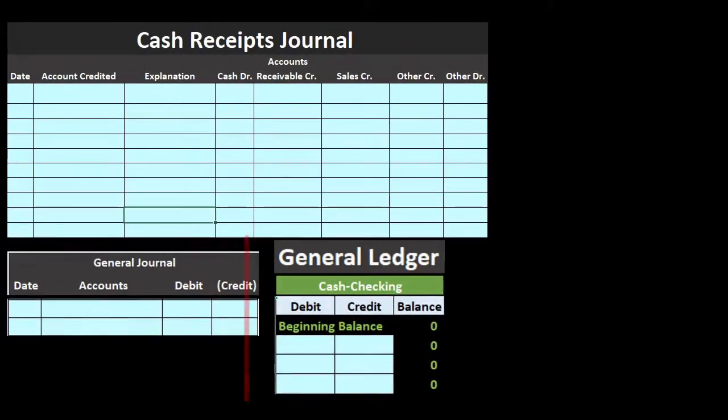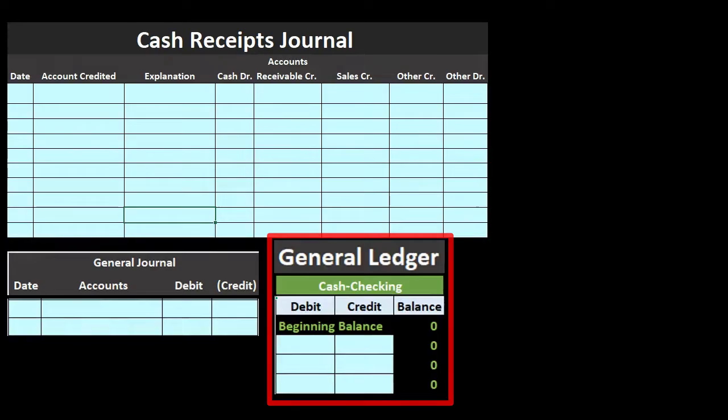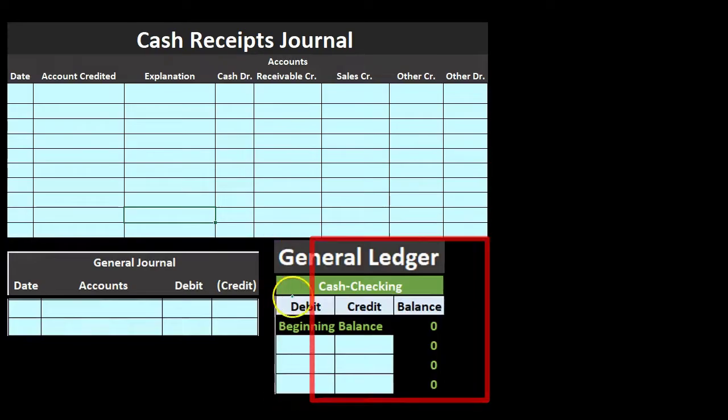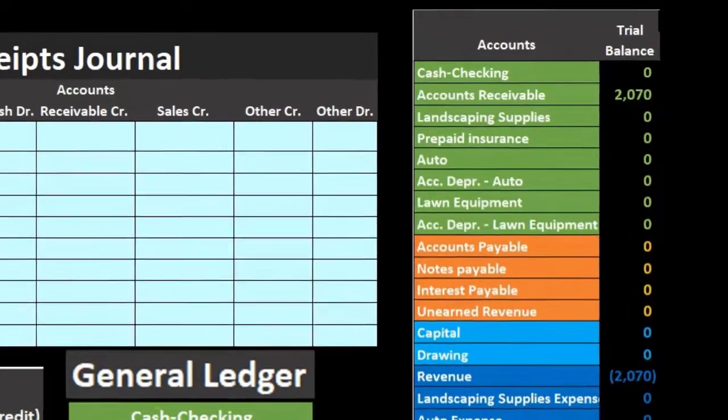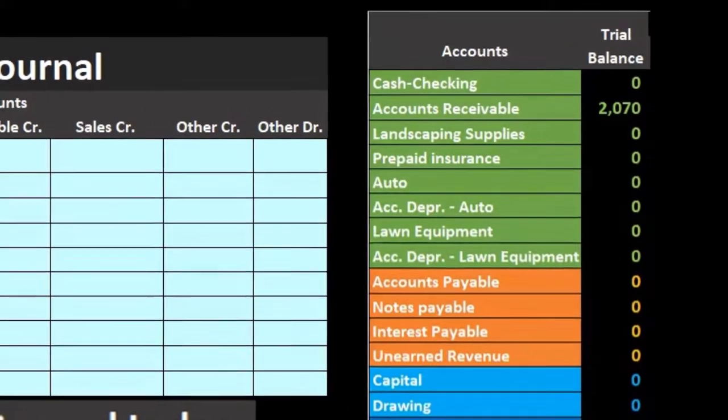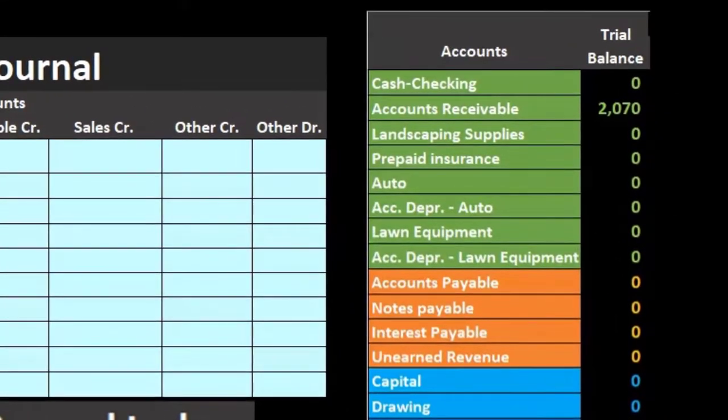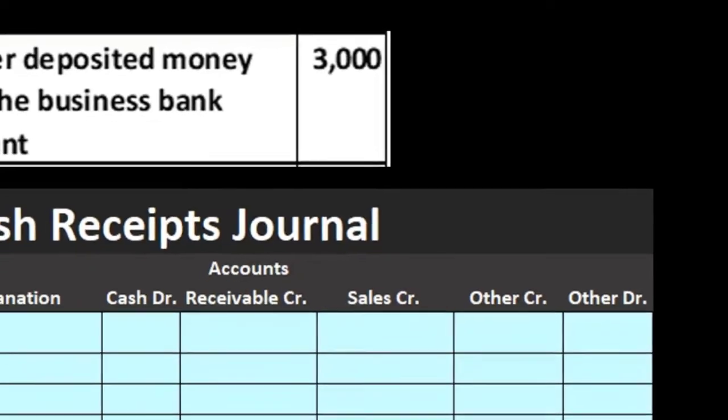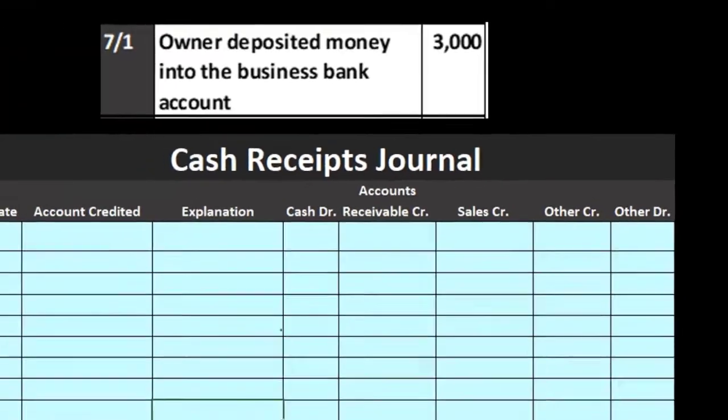Then we post that one journal entry to the general ledger, and the general ledger is used to create the trial balance. So let's go through some transactions.